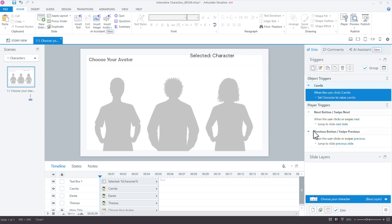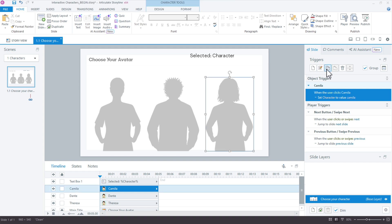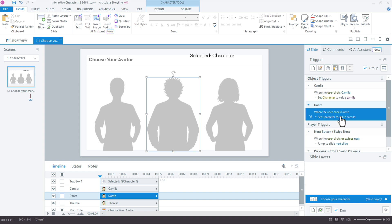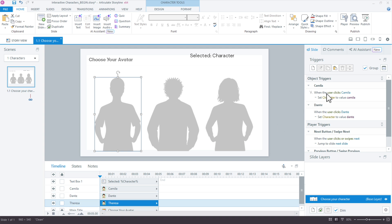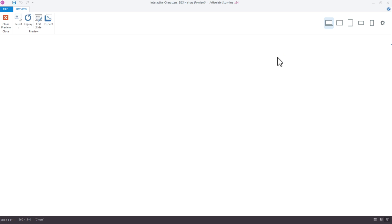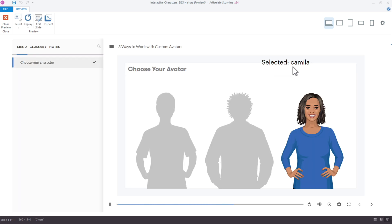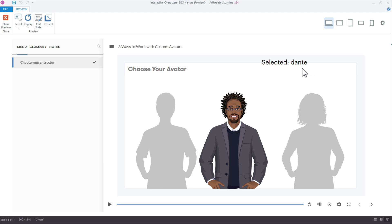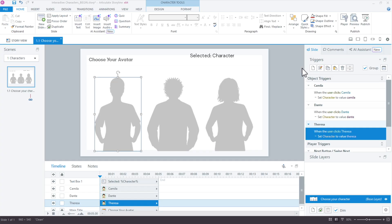All three characters now have a value set when they're clicked. If I preview this, the variable reference is super helpful — I can see who's selected. Camilla's selected, Dante's selected, Teresa's selected. The variable can only hold one piece of data at a time, so I only see one name at a time. Everything is set up correctly on the selection slide.